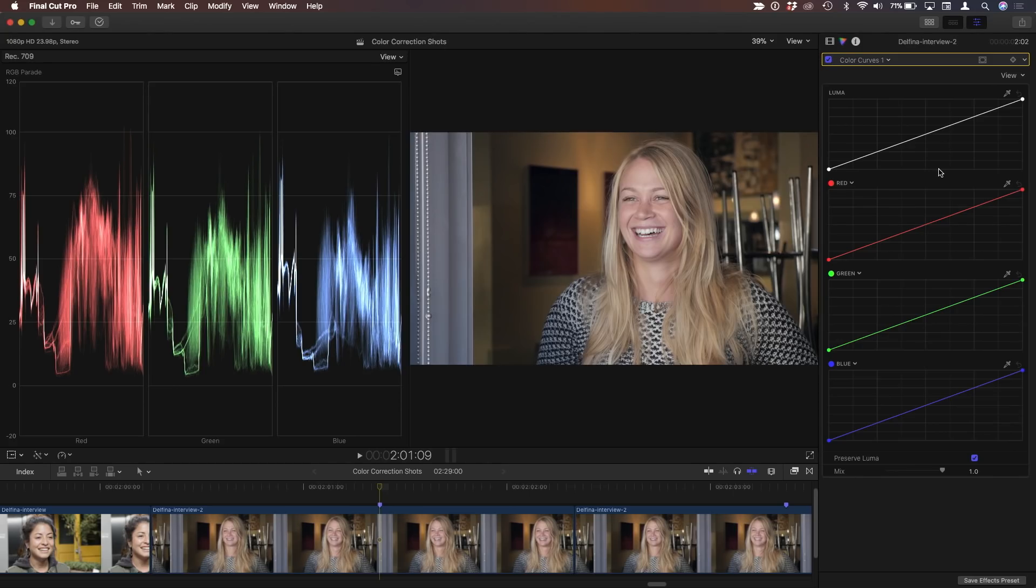Make your own tonal maps, essentially. Yeah, exactly. So what I've done here in Final Cut is I have this shot, and I've added a color curves correction.